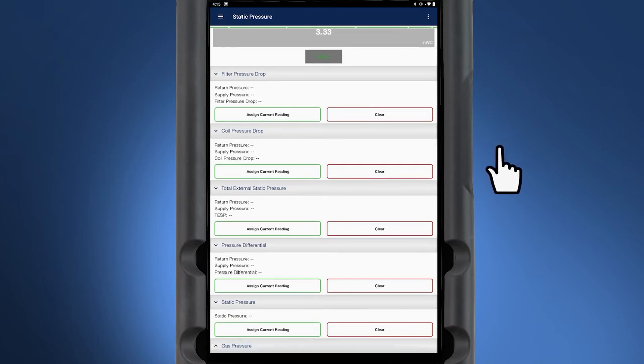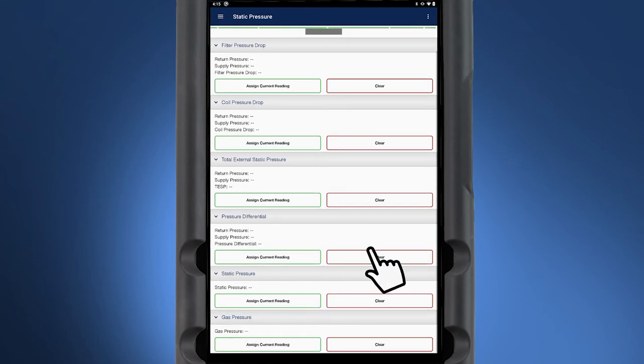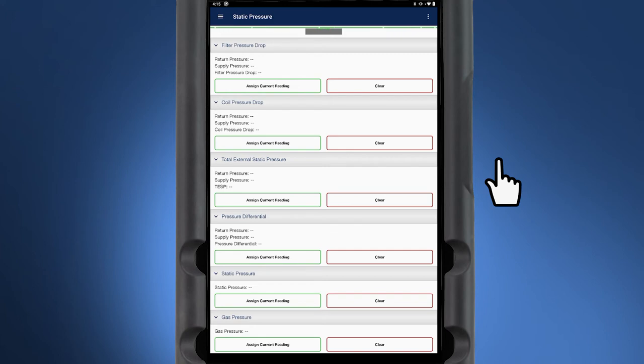For setting up gas pressure in the system, the single tube connected to the red port and single sensor reading is utilized. This captures the pressure difference from the atmosphere to your gas line reduced pressure reading.